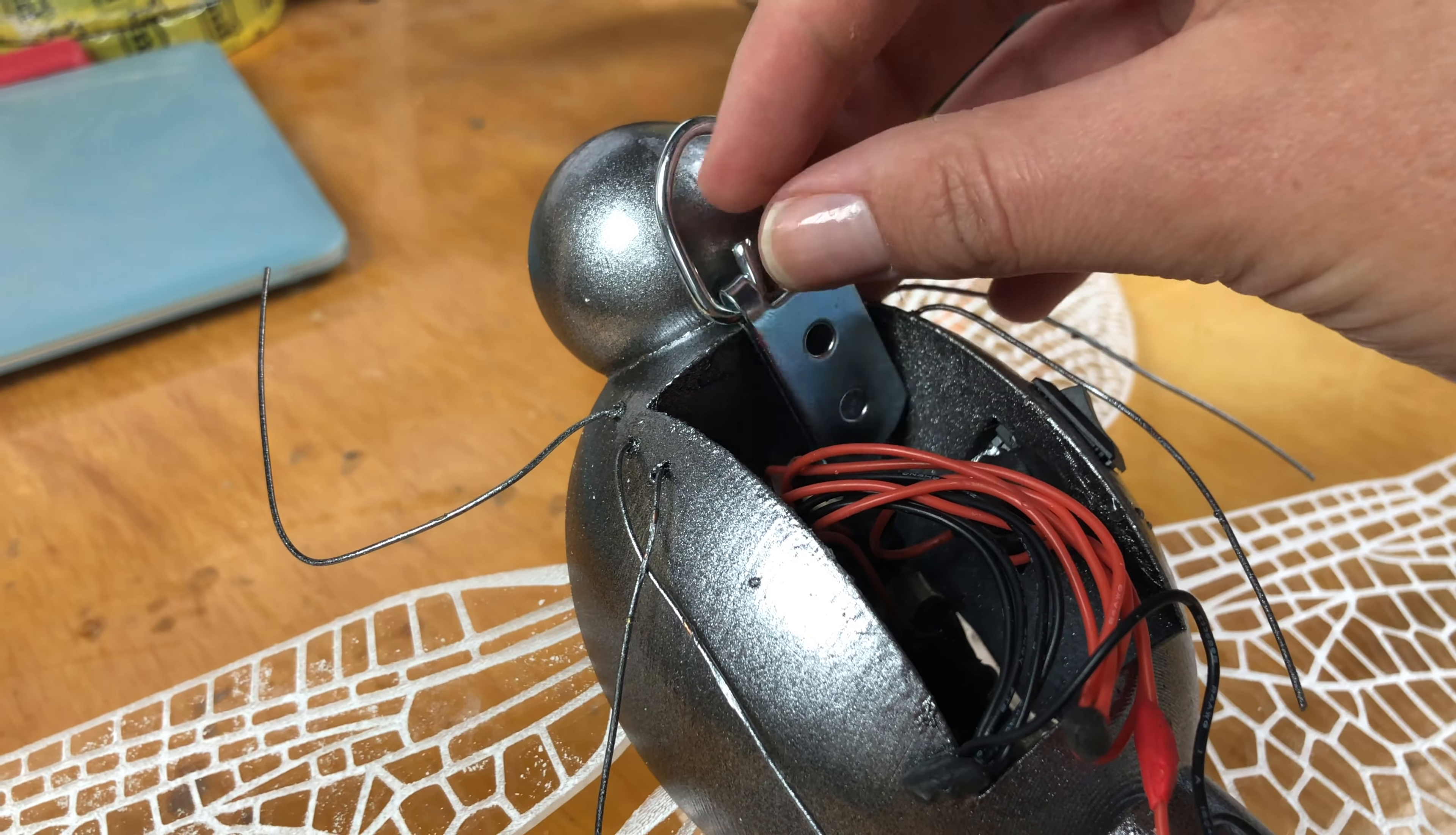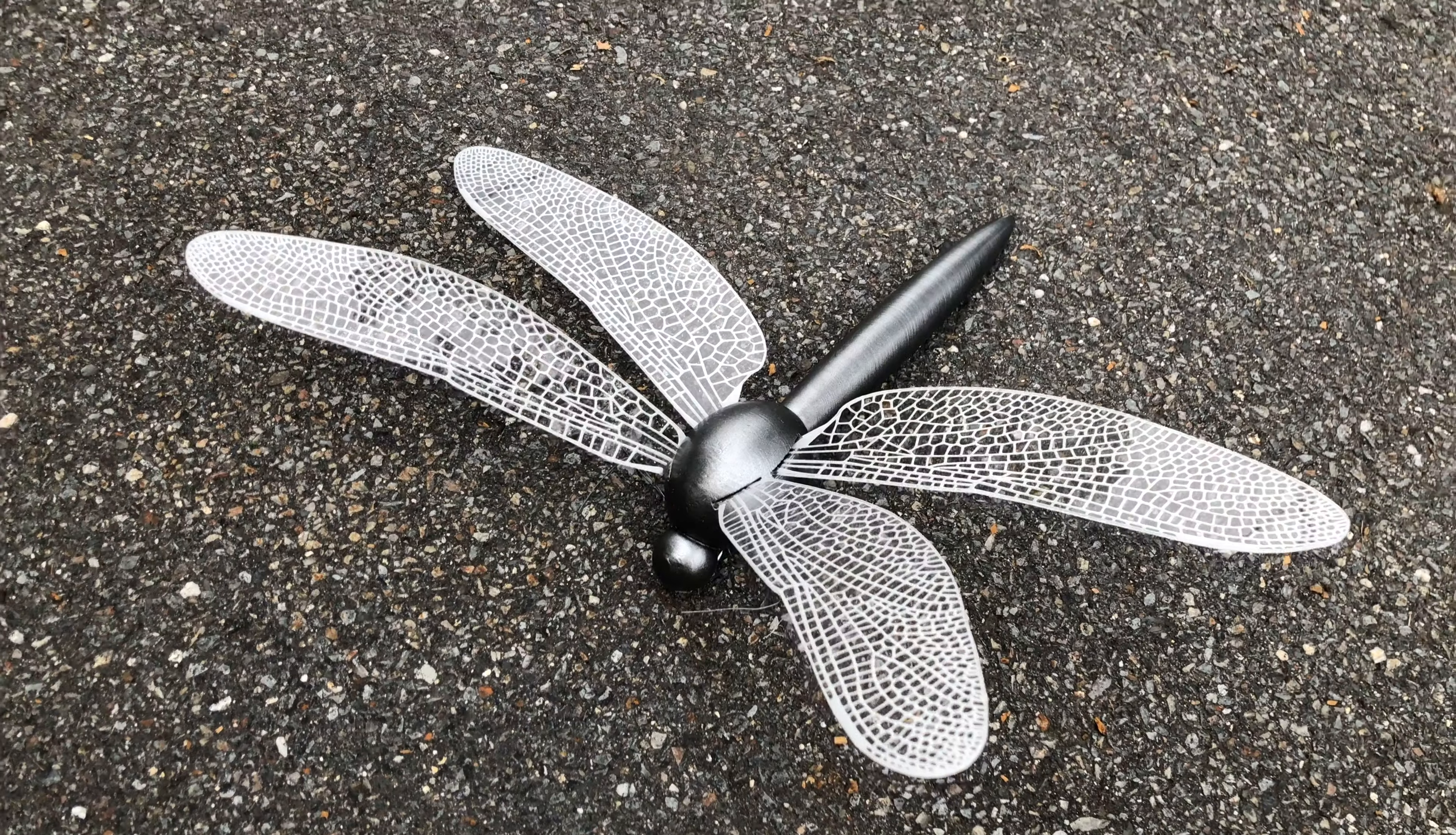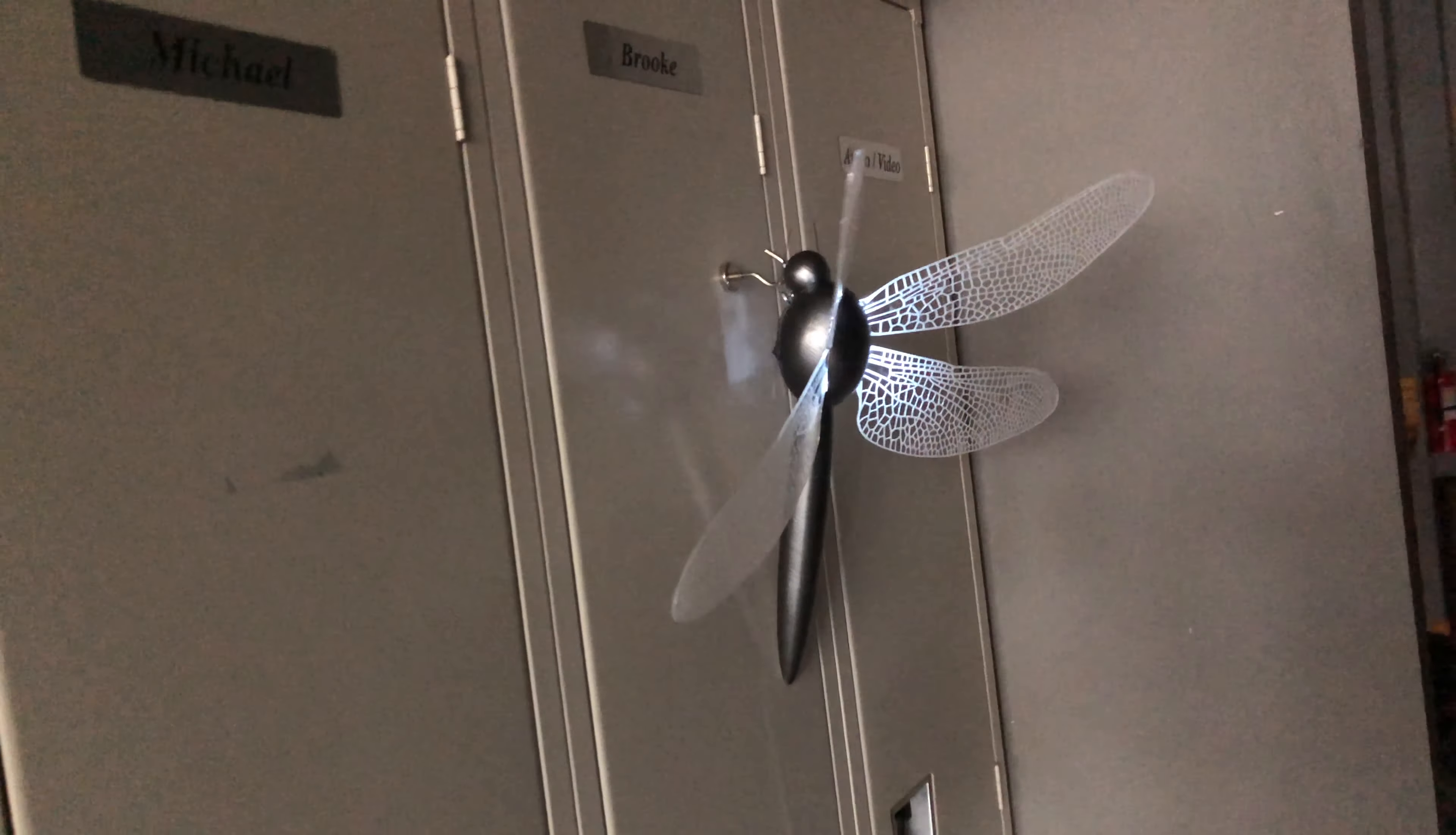And the last thing to do was screwing in some hardware for hanging and this thing was done. This gives such a beautiful soft glow as a nightlight or just as a cool wall hanging piece. I'm really pleased with how this ended up coming out.